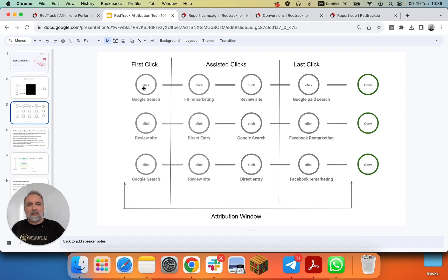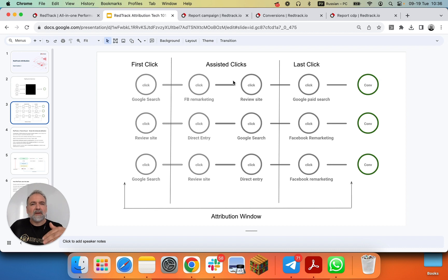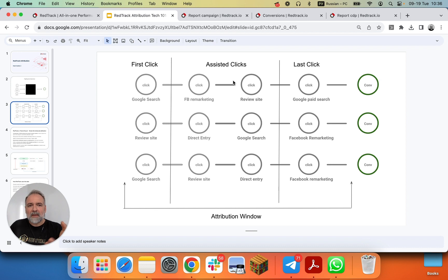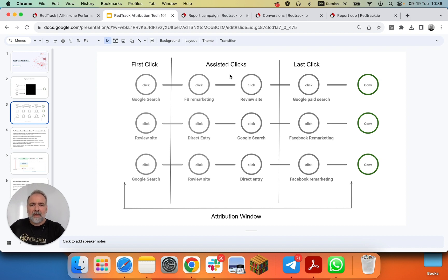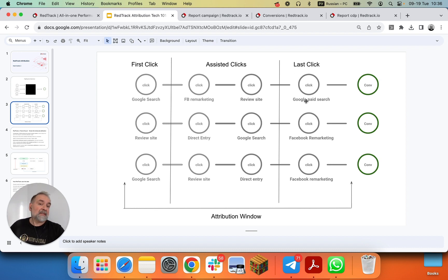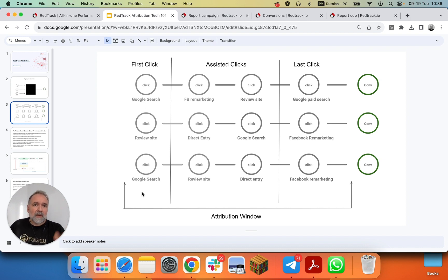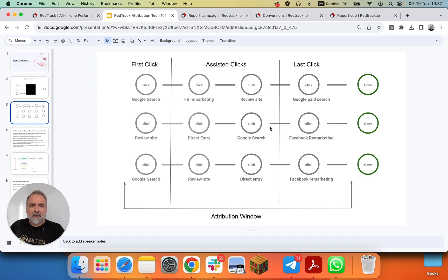Last but not least, with RedTrack, it's very important to understand that despite our ability to build multi-touch attribution modeling, to have all your clicks in one place in the core reports, there is just one cornerstone attribution model. It's either last click, or last paid click, or first click, and coming soon first paid click. Everything else is visible in the other reports.